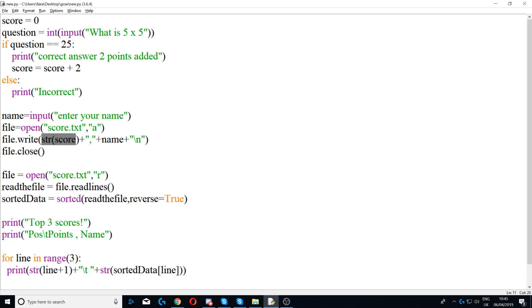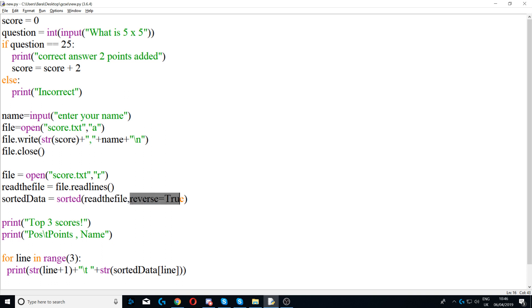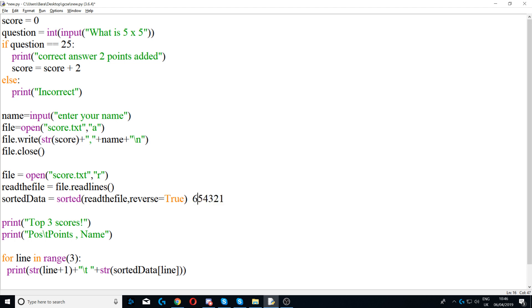However, what we're saying here is sorted read file, so it's sorting the file into numerical order. Then we're reversing it, so basically instead of going one, two, three, four, five, six, it would go six, five, four, three, two, one. So it goes from the highest to the lowest because of this reverse function. So we're using reverse equals true, we're reversing that order.